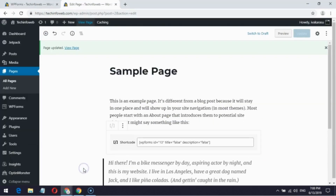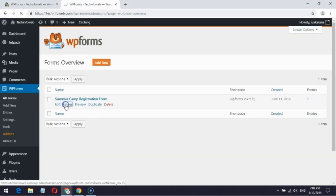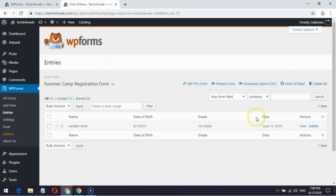In my WordPress account, I can see the submitted entry in the particular form's entries option. Click view to see the full entry.